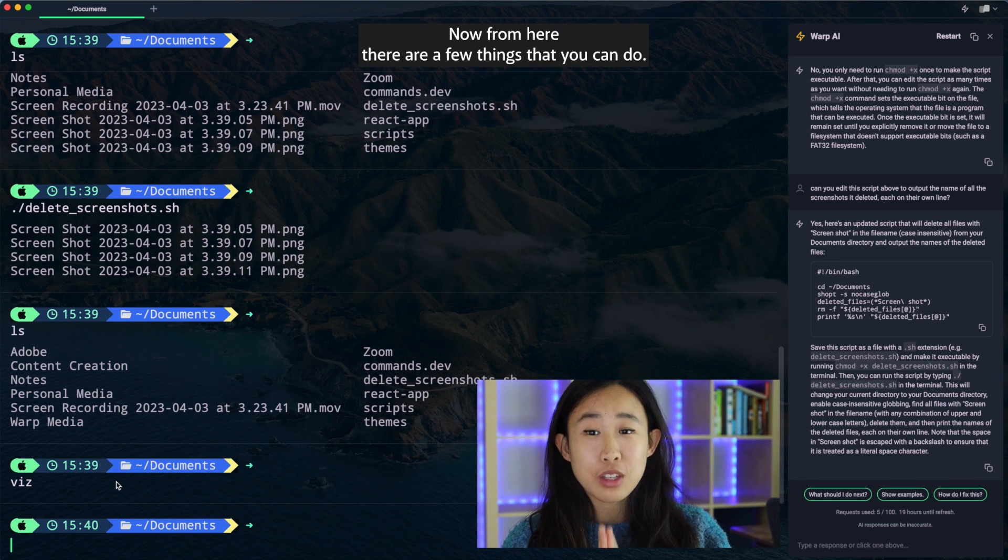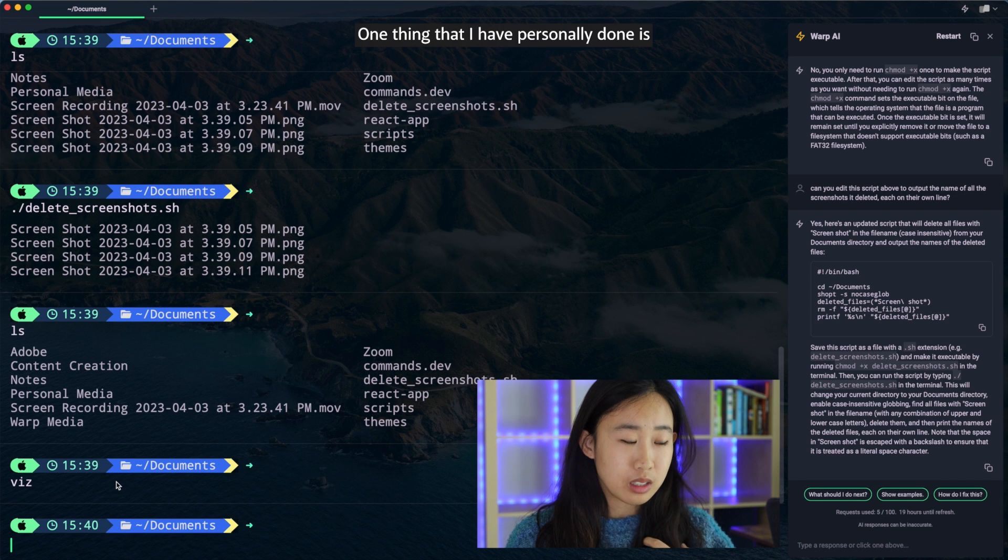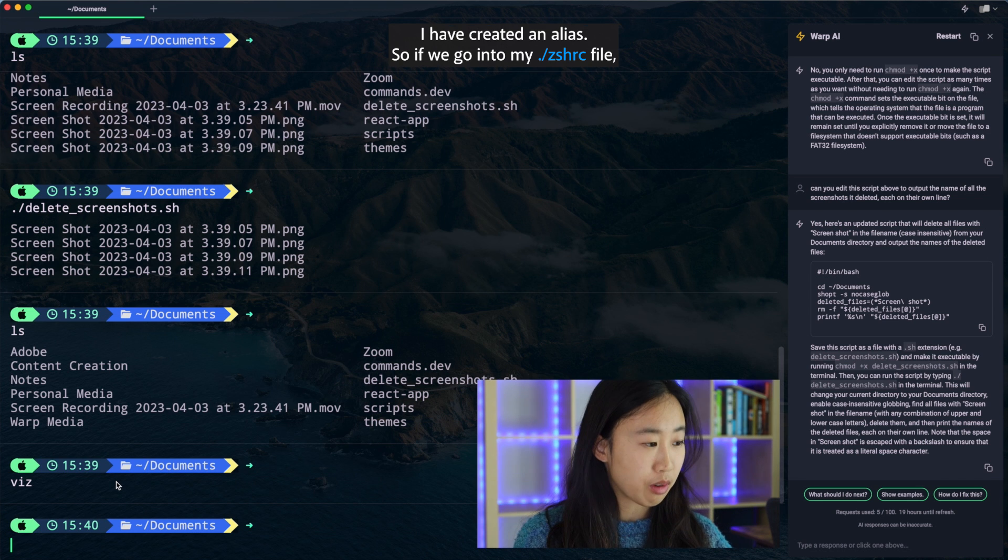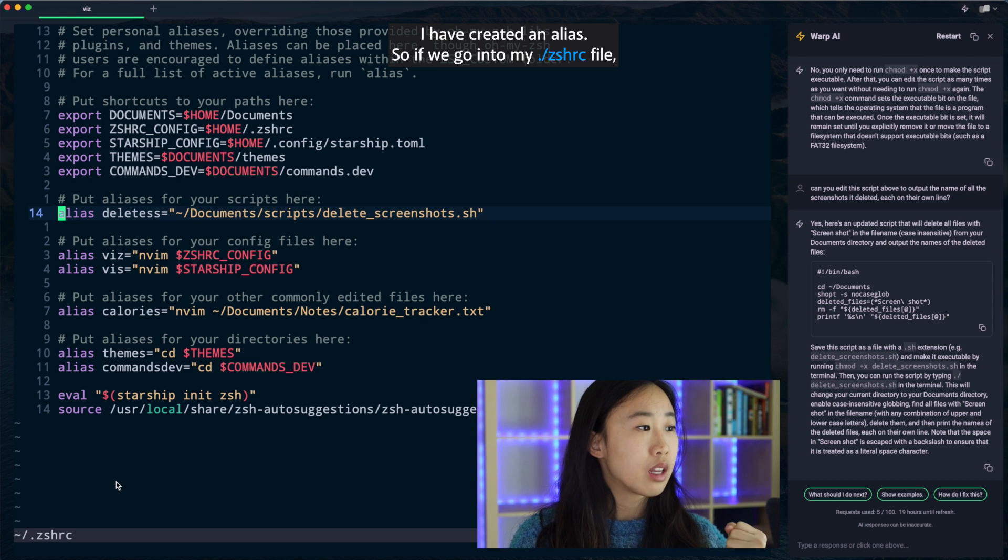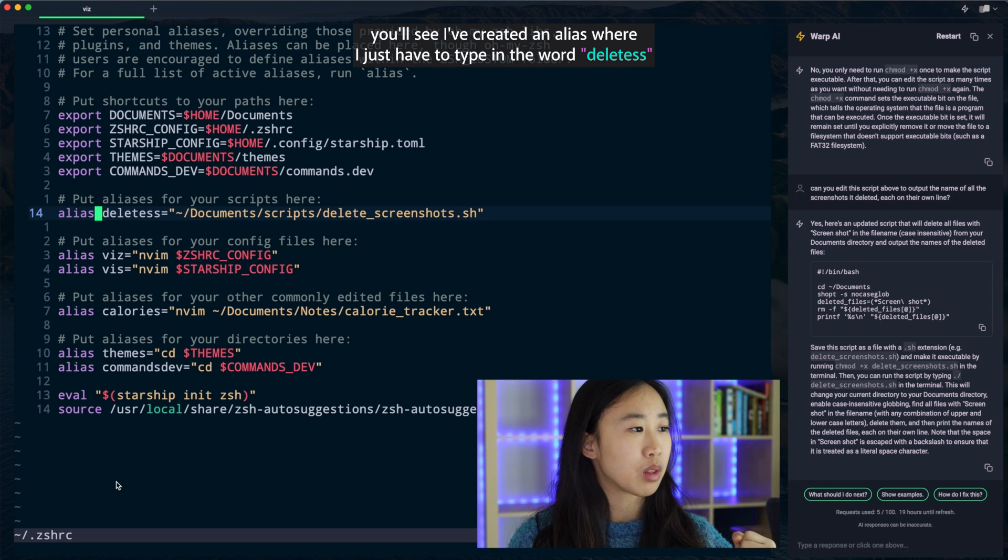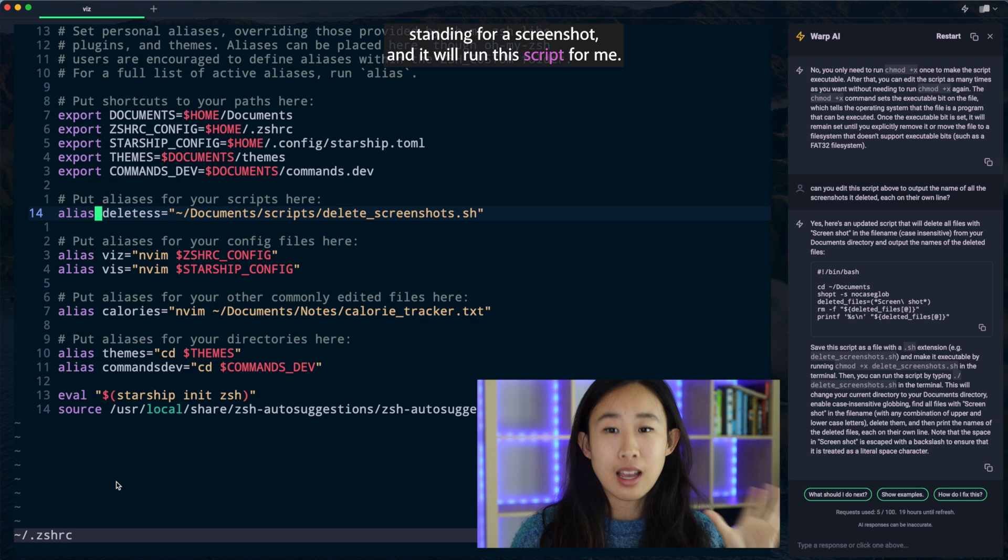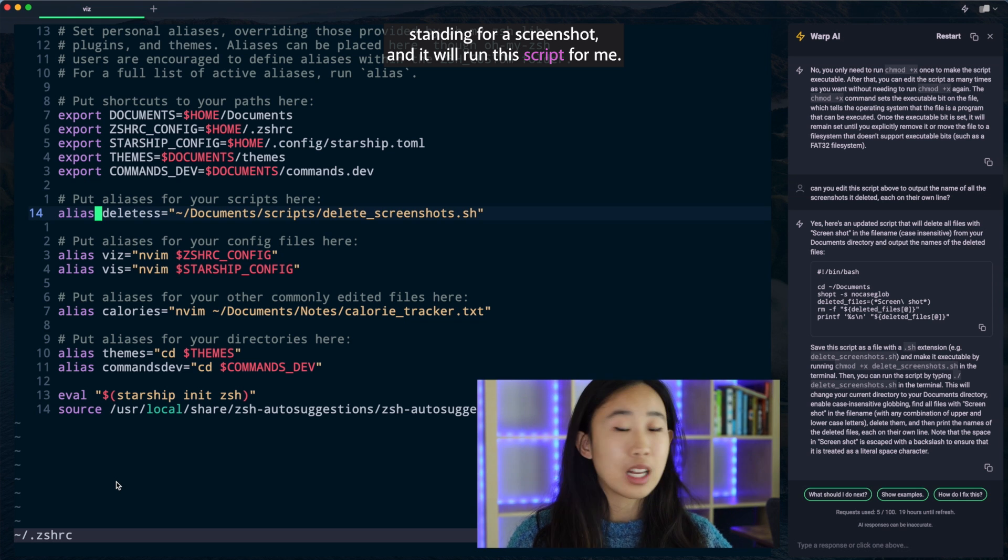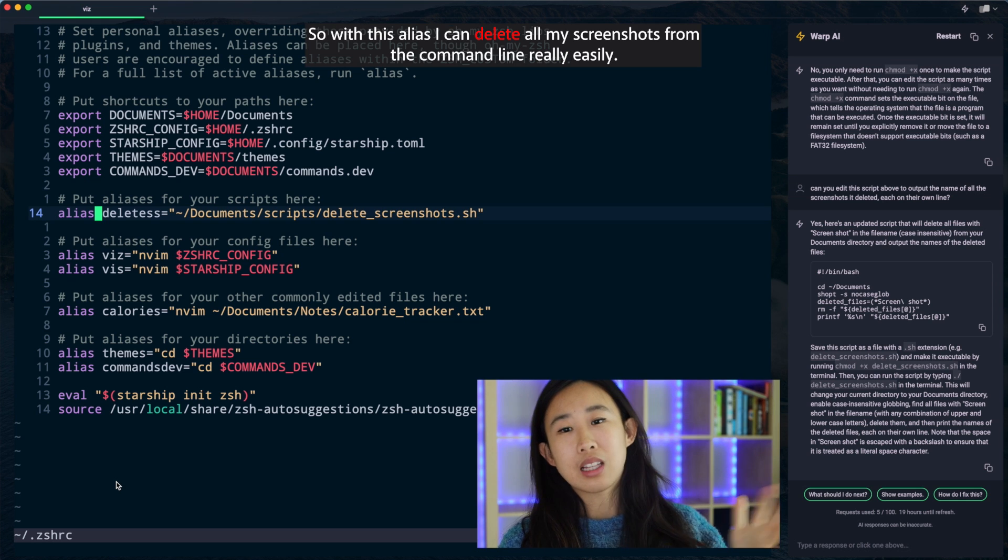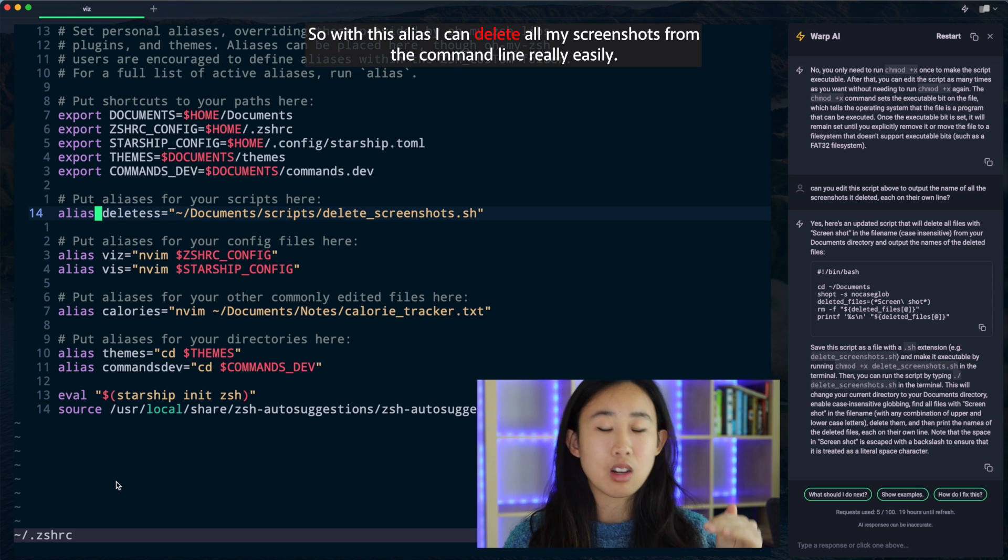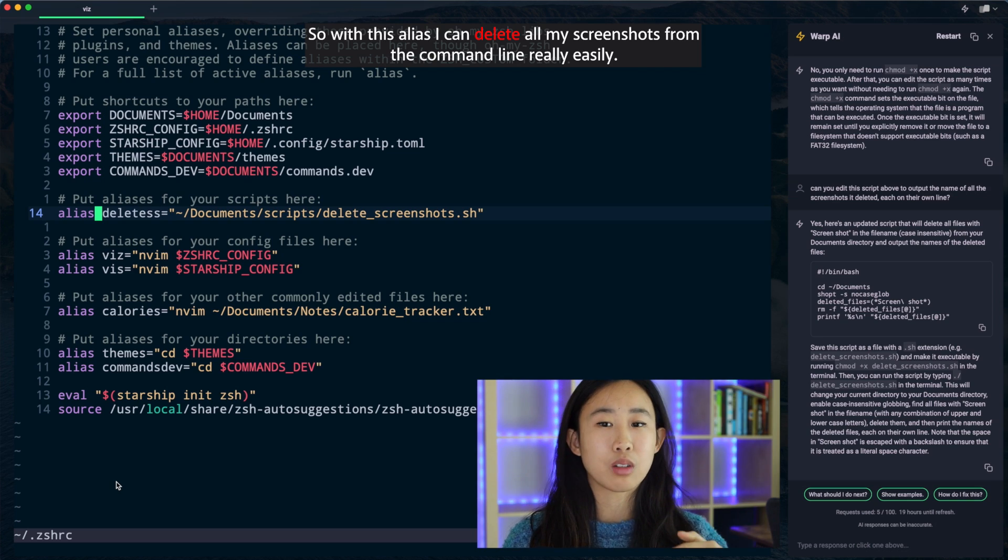Now from here, there are a few things that you can do. One thing that I have personally done is I have created an alias. So if we go into my .zshrc file, you'll see I've created an alias where I just have to type in the word delete ss, ss standing for screenshot, and it will run this script for me. So with this alias, I can delete all my screenshots from the command line really easily.